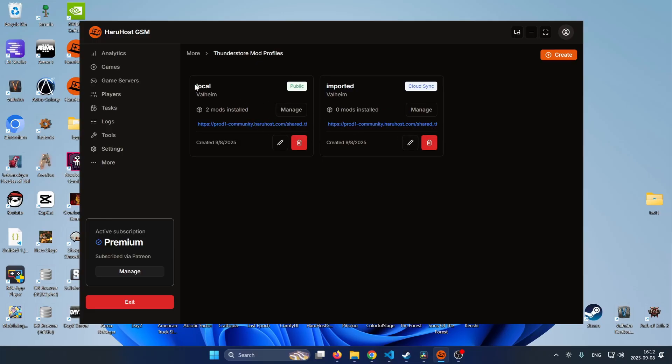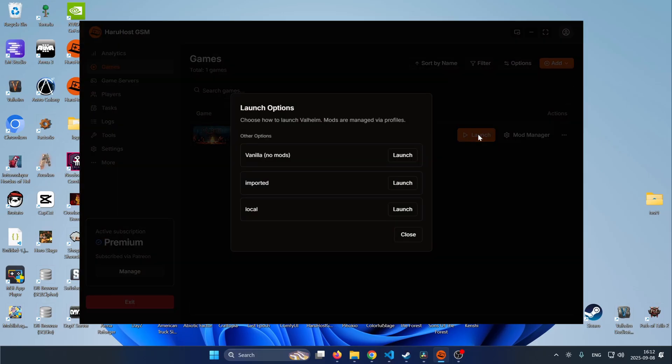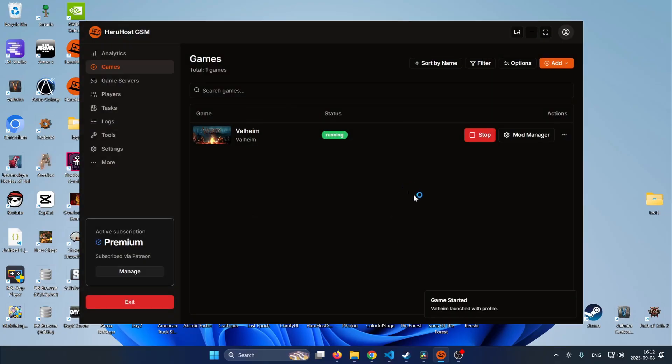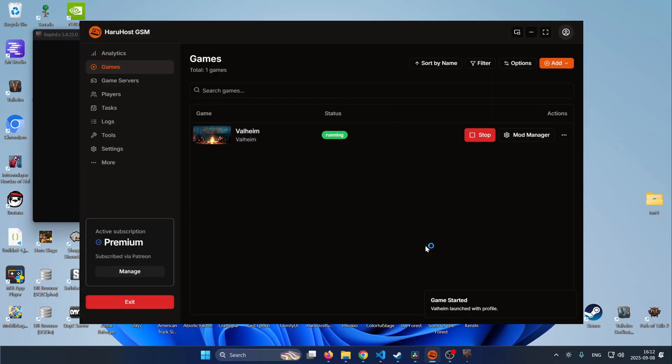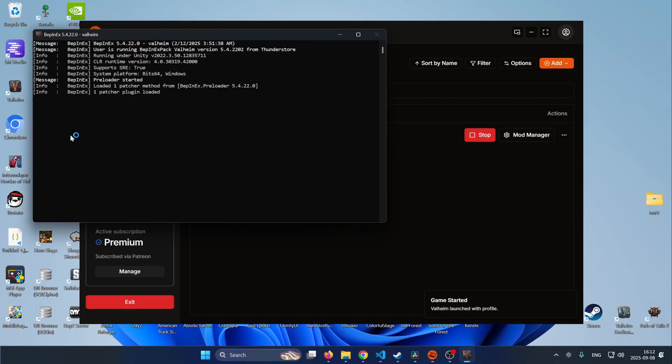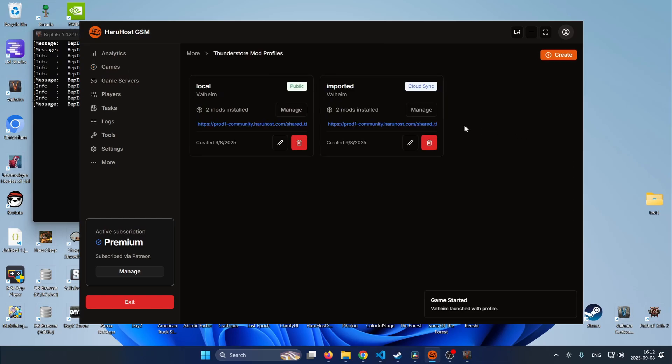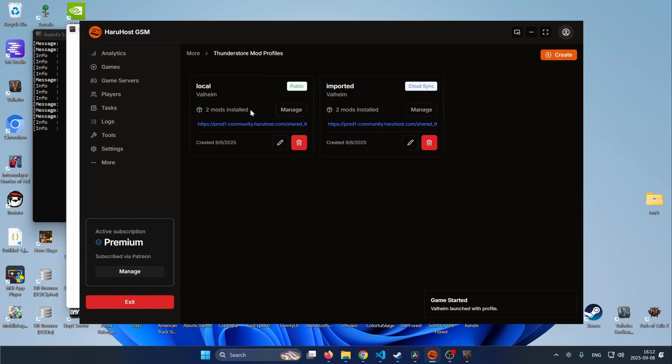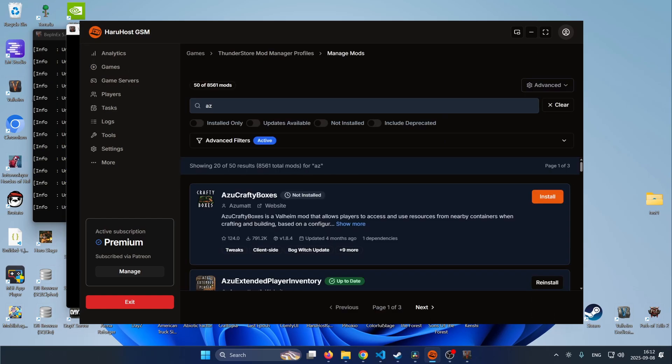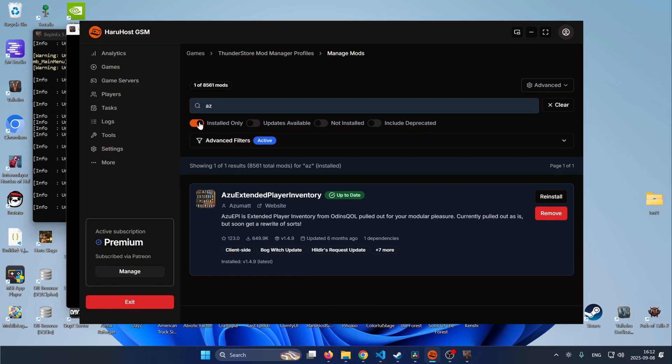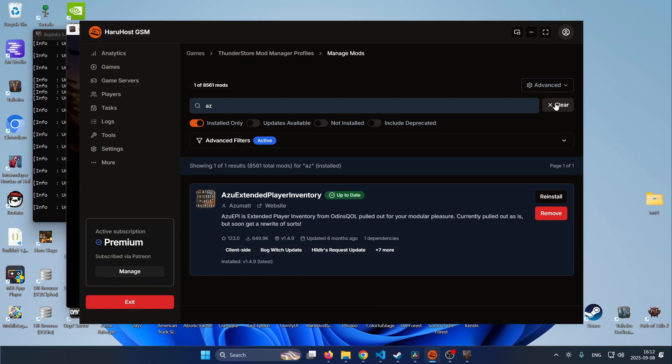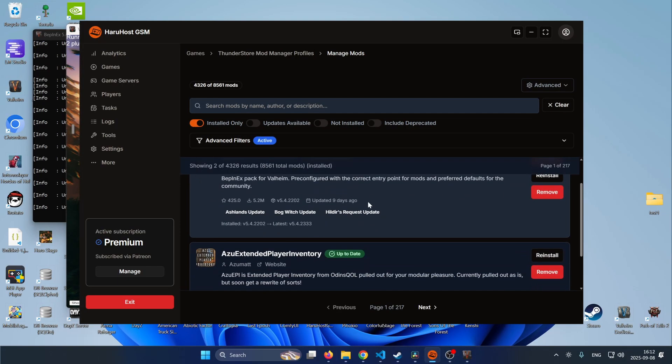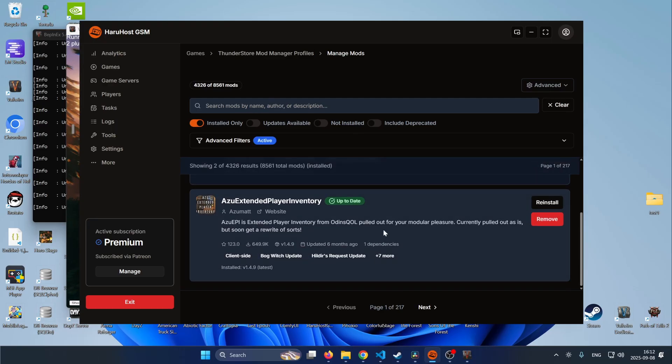So I will now just press to games press launch and select the imported profile and it will download the mods install them and launch so you can see the mods just launched it and if we go to the mod manager we can see that the imported profile had two mods installed and if we check which mods were installed it's this one and this one.